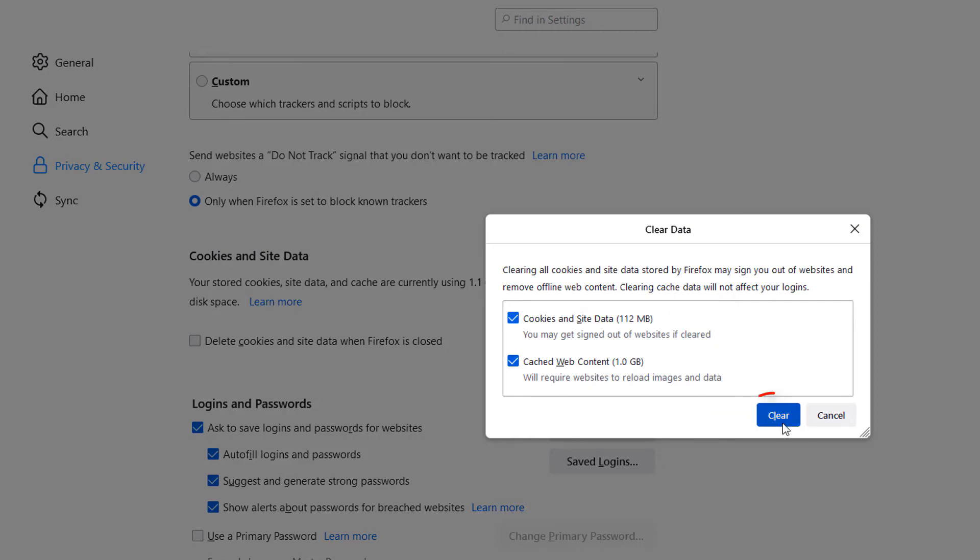You just click on clear and that's it. Thanks for watching.